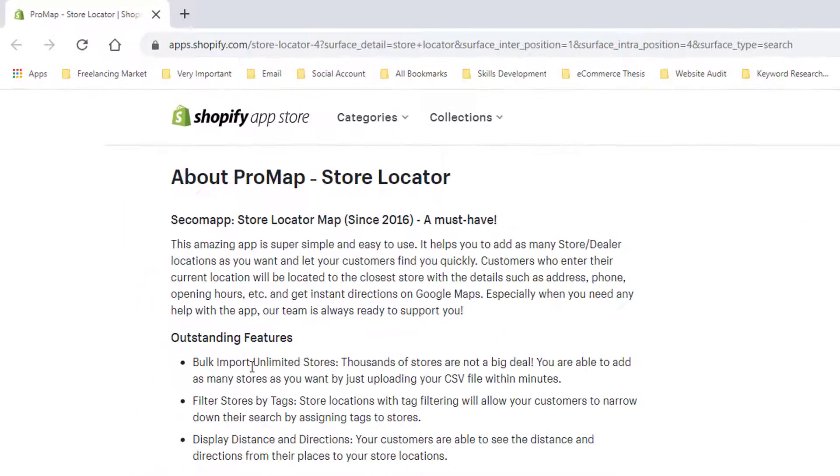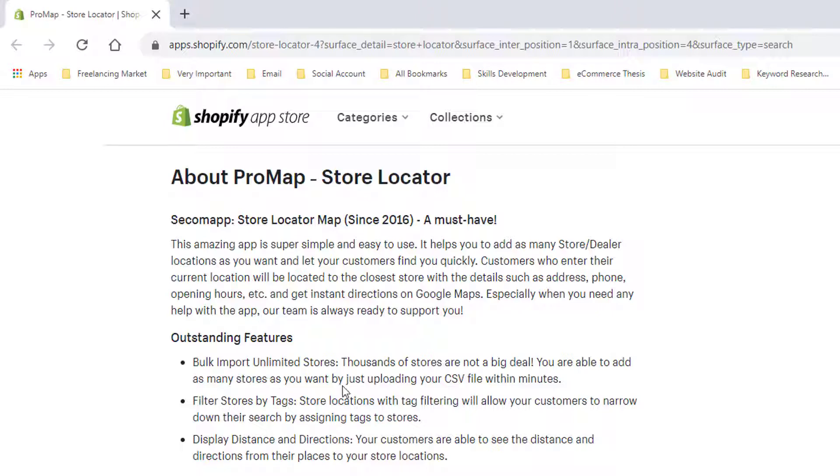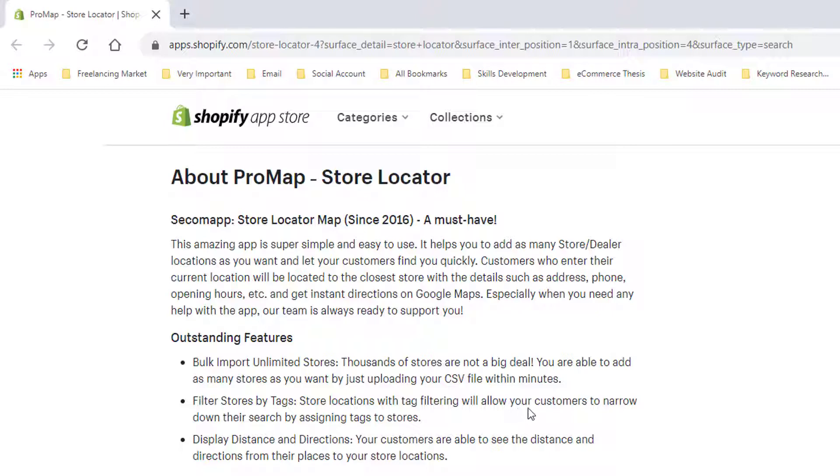Here are the outstanding features of this app. Bulk import unlimited stores - thousands of stores are not a big deal. You are able to add as many stores as you want by just uploading your CSV file within one minute. Filter stores by tags - store locations with tag filtering will allow your customers to narrow down their search by assigning tags to stores.